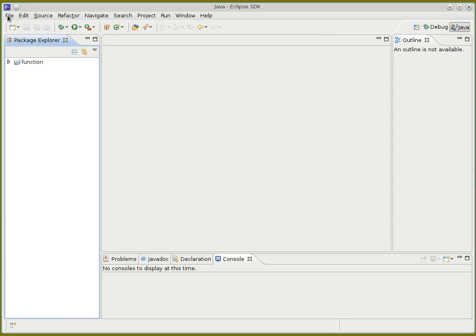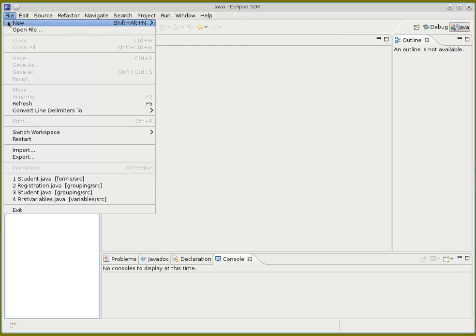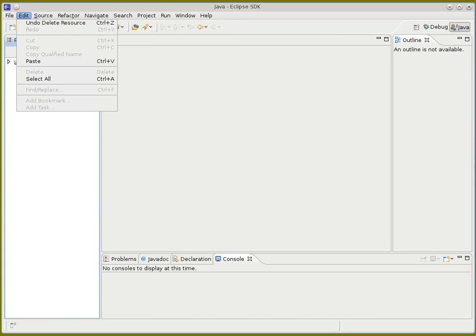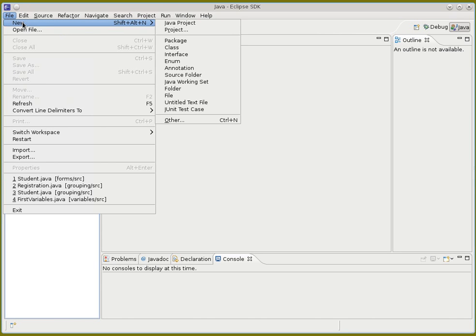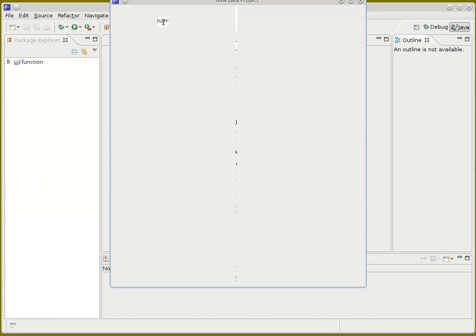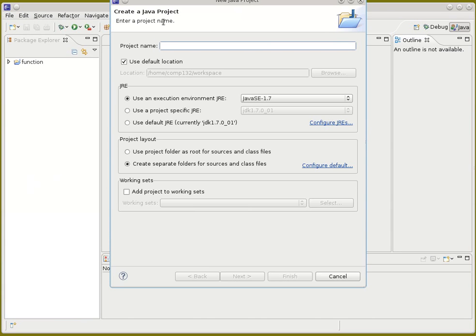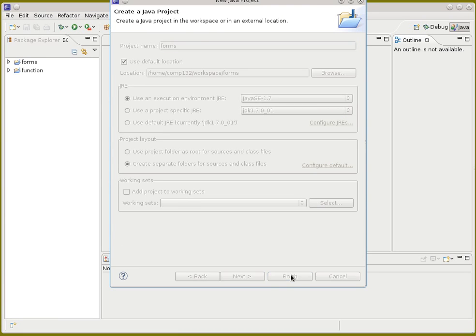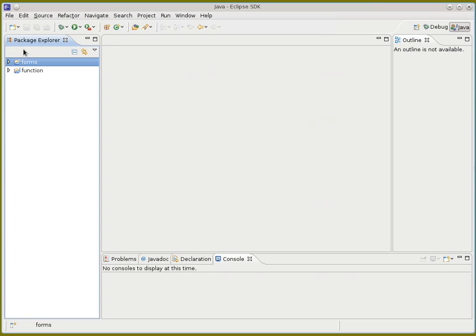Let's start with a new idea. Since we're doing a new idea, we'll make a brand new Java project. We'll give the project a name — in this case, I'm going to talk about forms. And there's our project.